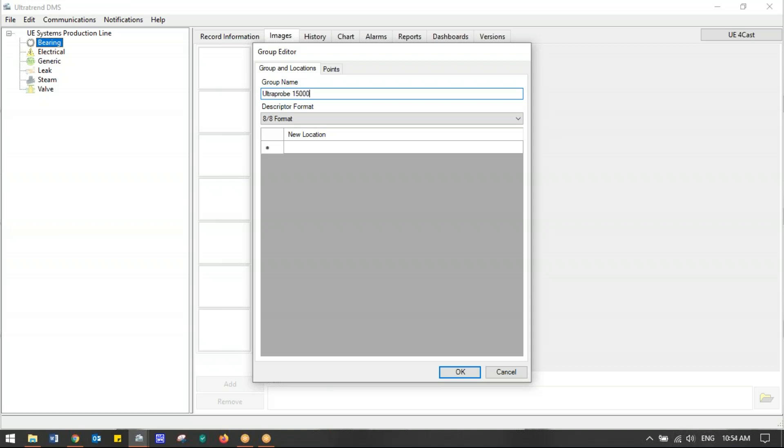I've named the group 15,000. Notice the descriptor format. Descriptor is the number of characters we have to name the machine and the test point—we have up to 16 characters total. How do we break that up between the machine and the test point name? This option is eight and eight. We're going to name eight characters—even a space counts as a character—eight characters for the machine name and eight characters for the test point.